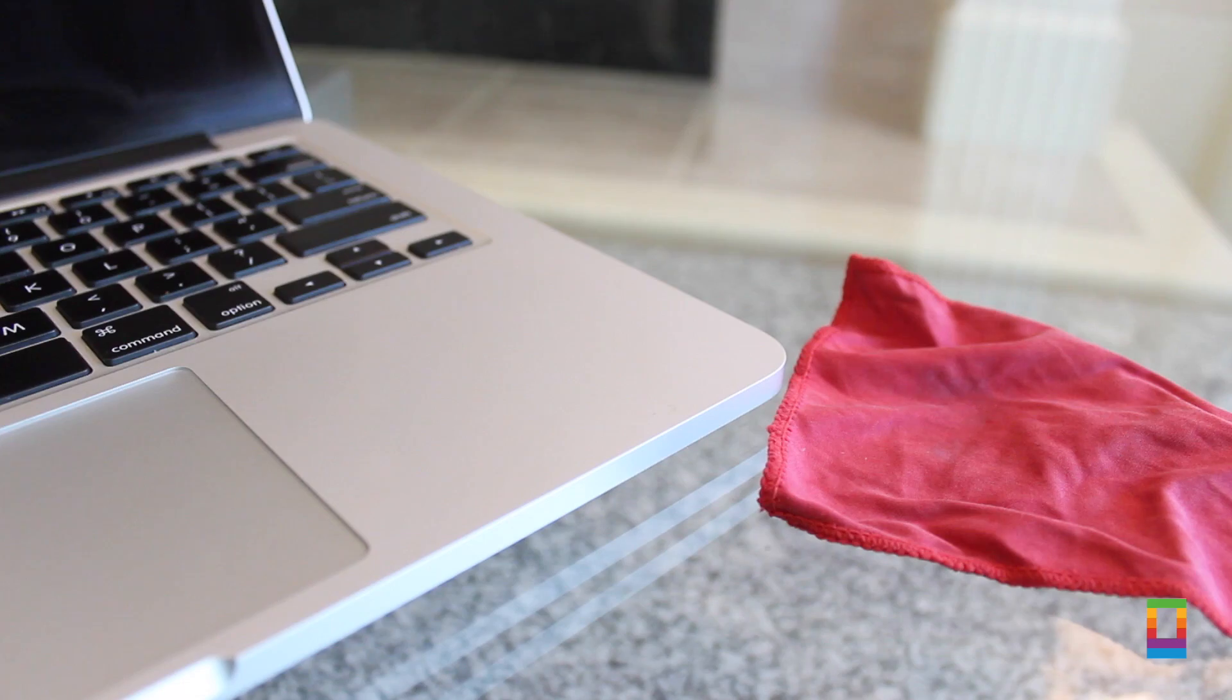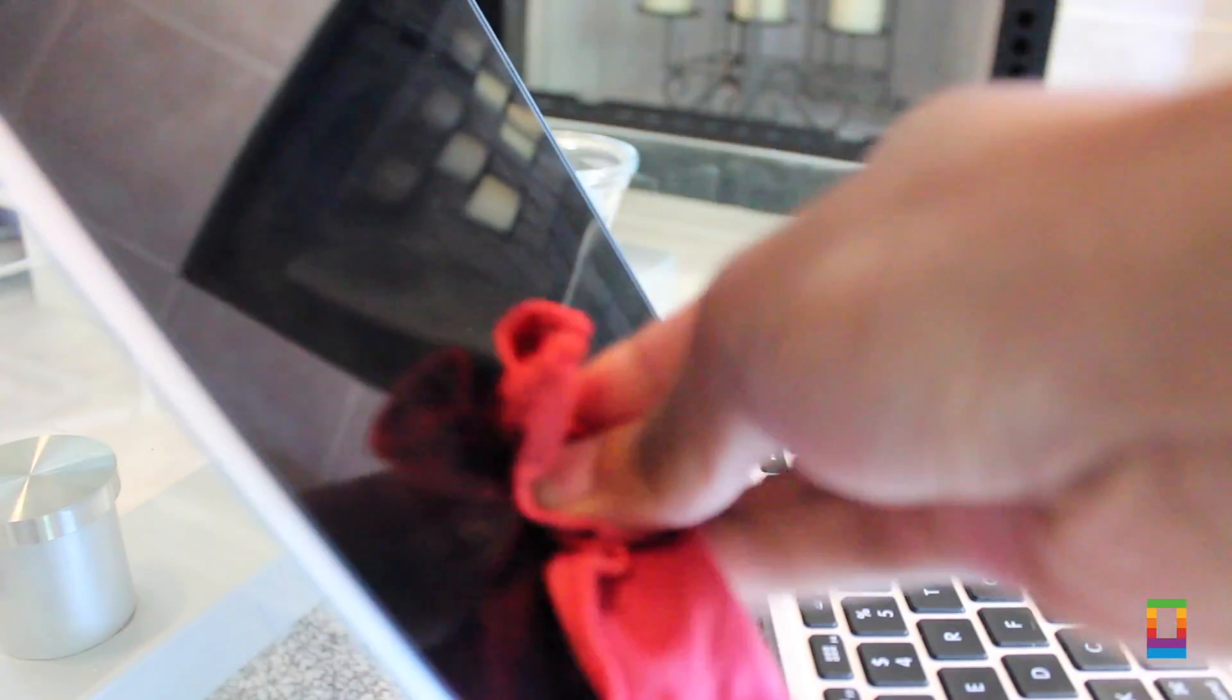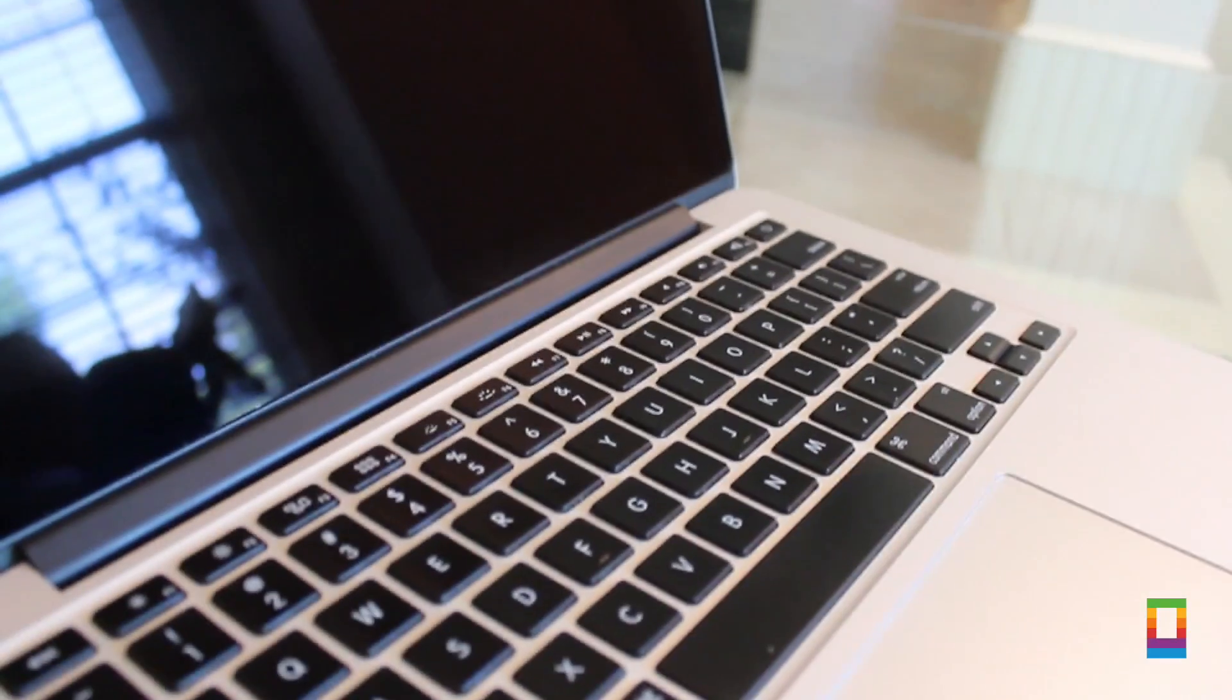Now your screen may require some extra work, but my secret weapon is using a new microfiber after the first sweep. Use swift clean motions when wiping the screen and you'll get it just how you want.